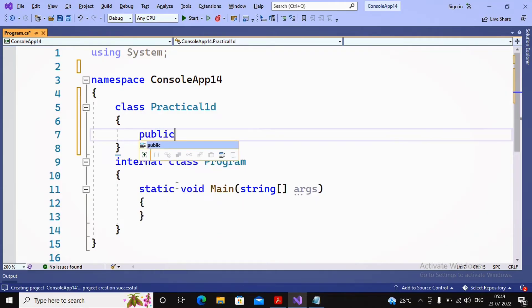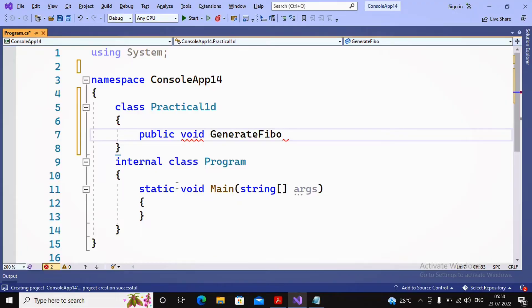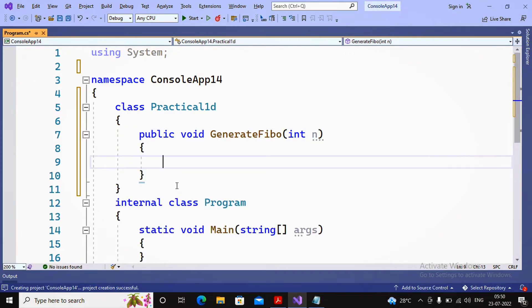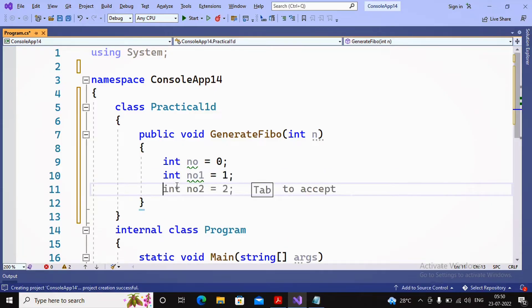I am creating a function: public void GenerateFibonacci(int n), where n is the number of numbers in the series to display. The first two numbers are declared as: int number = 0 and int number1 = 1. So 0 and 1 should be displayed first, with the rest computed up to n.